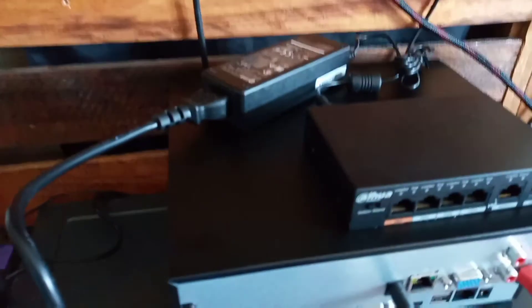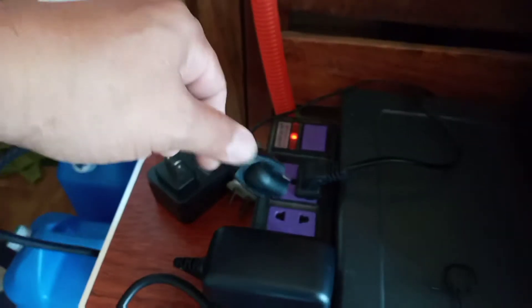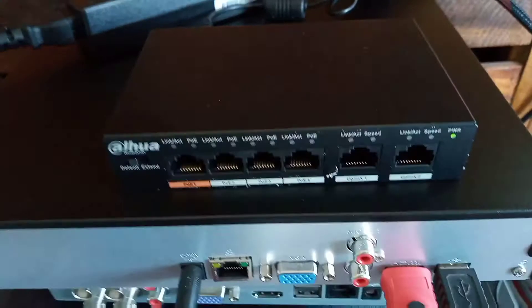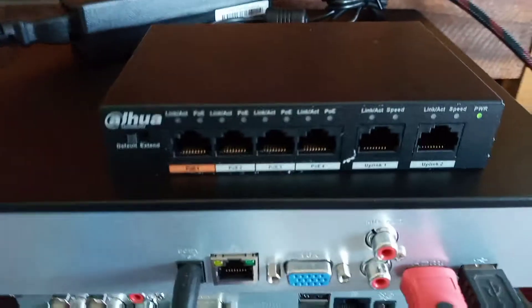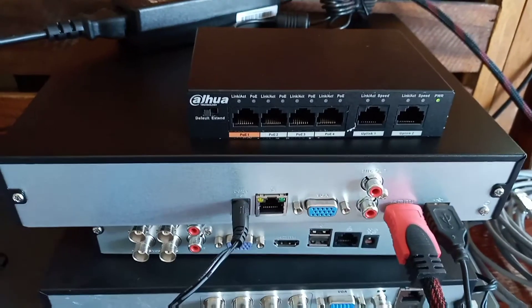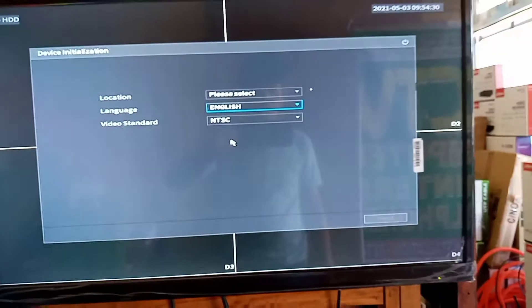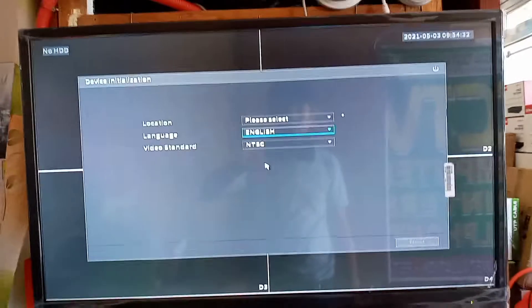Next, we will power up the PoE extender switch. So this is now the NVR — we switch up the NVR recorder.